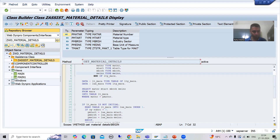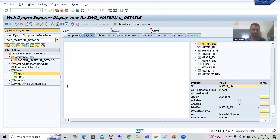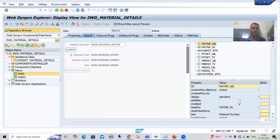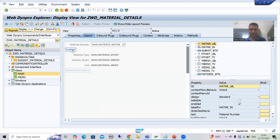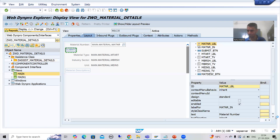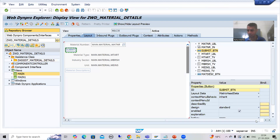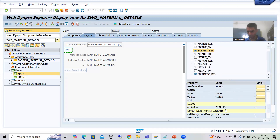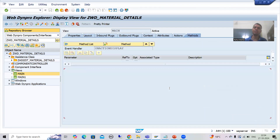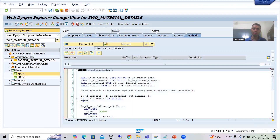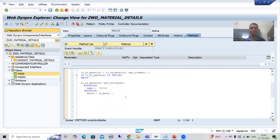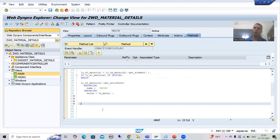Now I will go for the view, I will go for on_action_display — sorry, because the name of the action is display. I will go to change mode, I will go to the submit button, and now I will go for on_action_display. We have on_action_display, and we will just call the assistance class method there. I clicked two times by mistake so it came back to display mode.